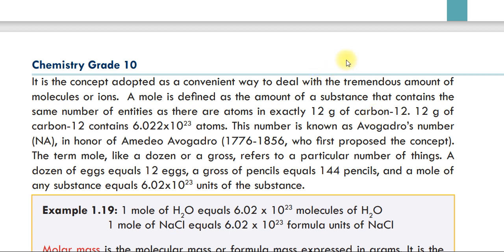The mole is defined as the amount of substance that contains the same number of carbon atoms as in exactly 12 grams of carbon-12.